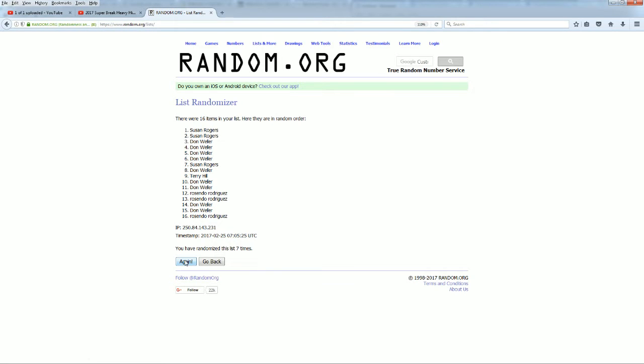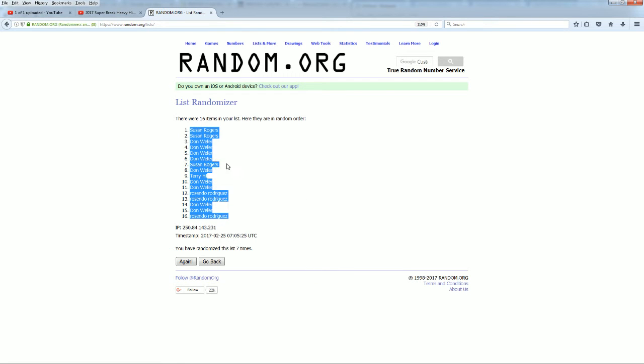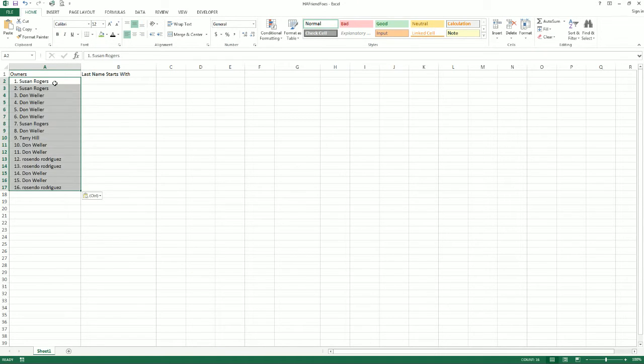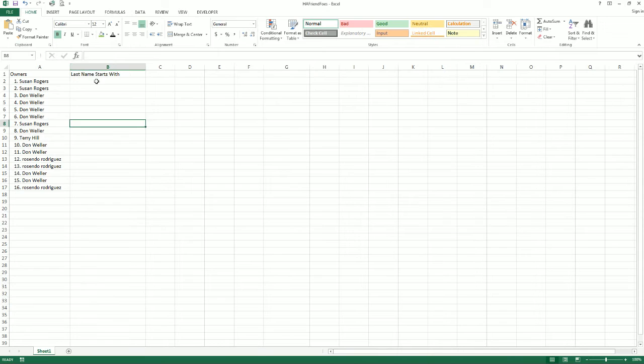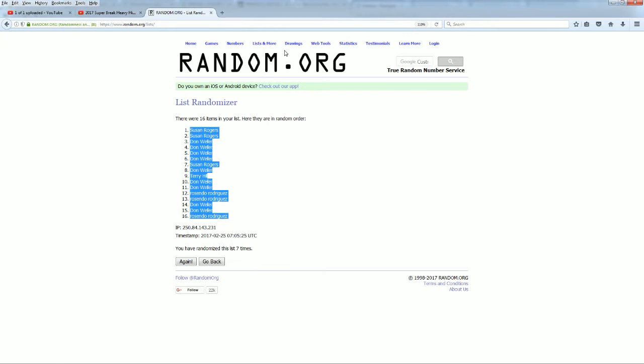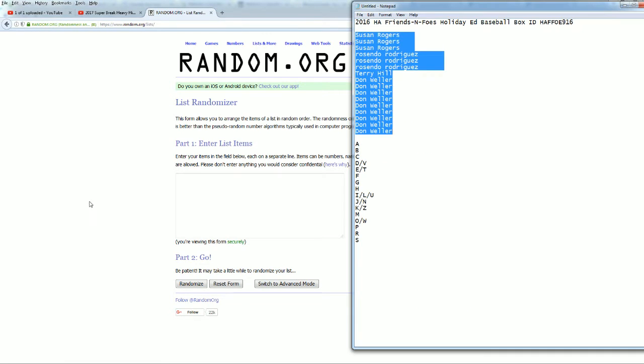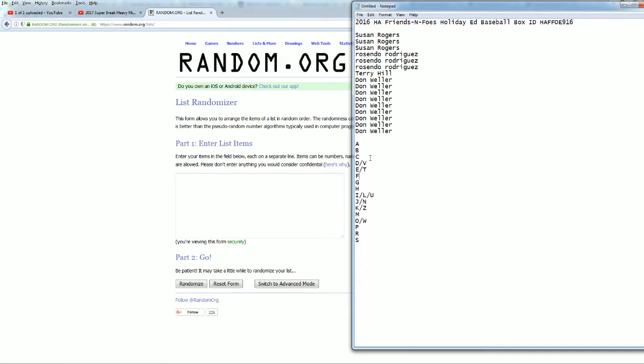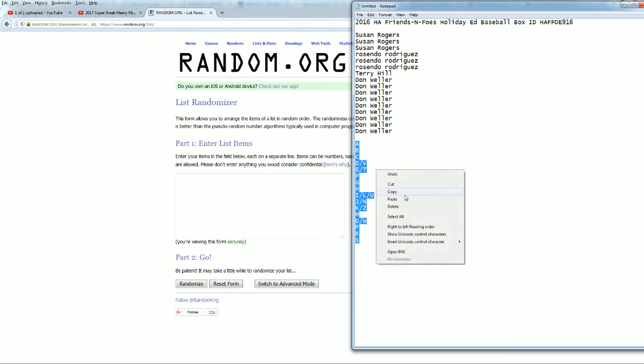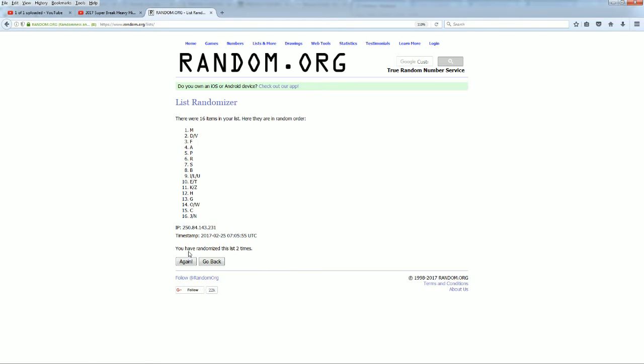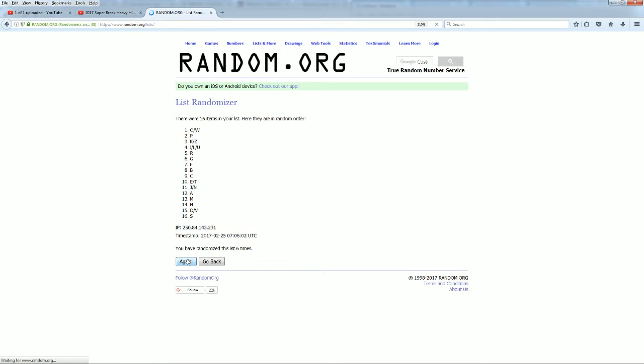seven. Right, and last name starts with mixed. A down to S. Alright, B down to S. Alright.